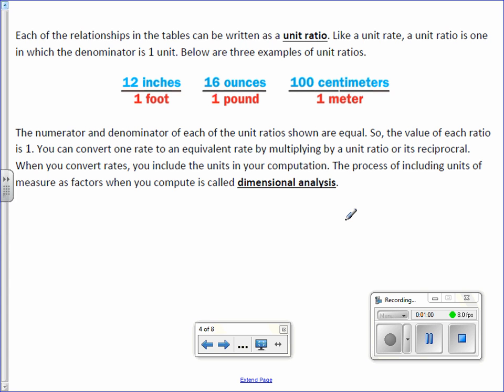16 ounces per pound, 16 ounces equals 1 pound. 100 centimeters per meter, 100 centimeters equals 1 meter. So although it doesn't look like it, the numerator and the denominator are equal. 12 inches equals 1 foot. The value of each ratio is therefore 1 because any number divided by itself is 1.